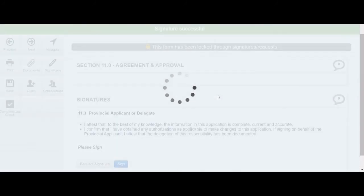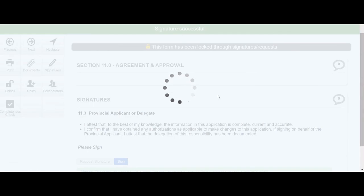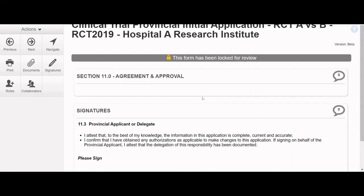Wait a couple moments for the form to be signed and submitted. The form has now been successfully resubmitted.